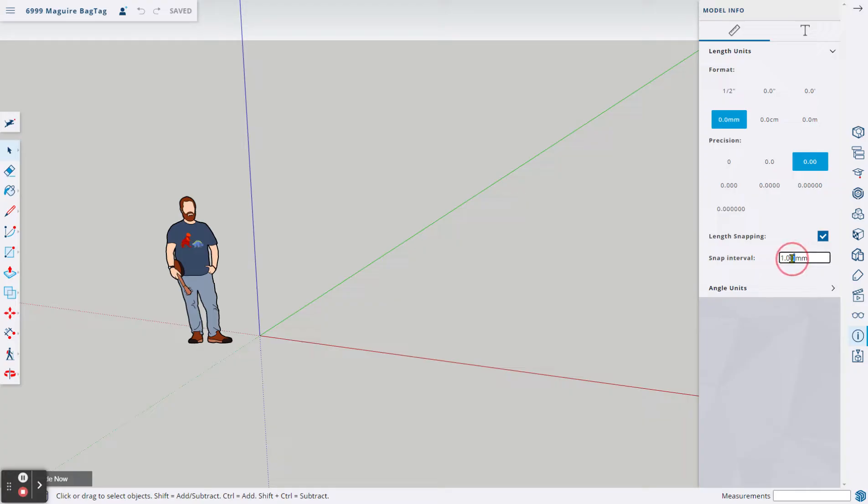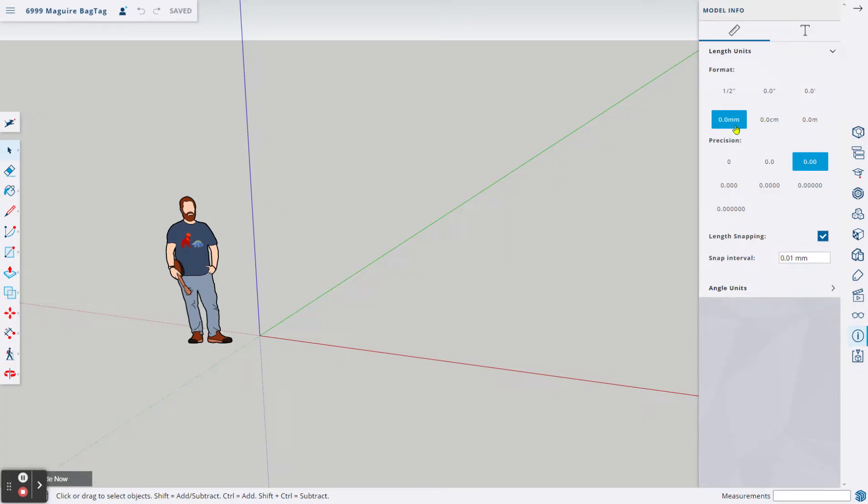What I'd like to do on that Snap Interval is change that to 0 millimeters, and when I hit Enter, it will default it to the smallest unit, which is 0.01. That means you're ready to go. So again, 0.0 millimeters in format, Precision should be 0.00, and our Snap Interval should be 0.01 mm.